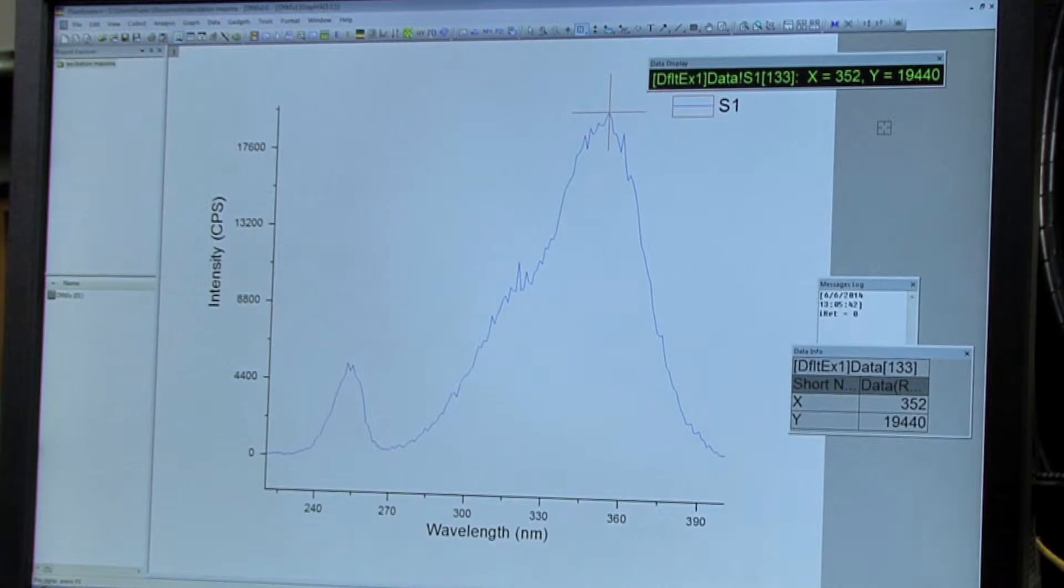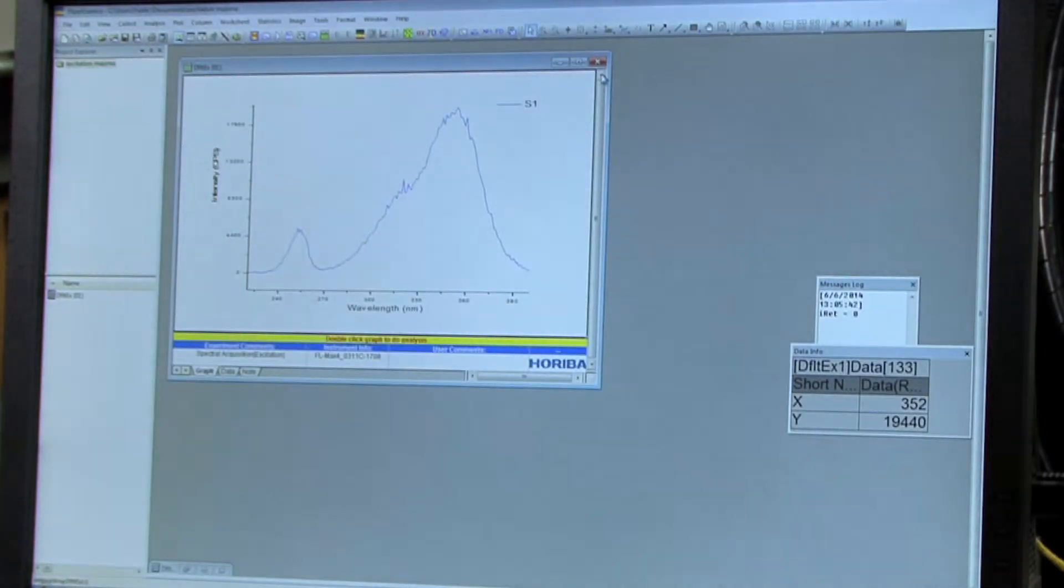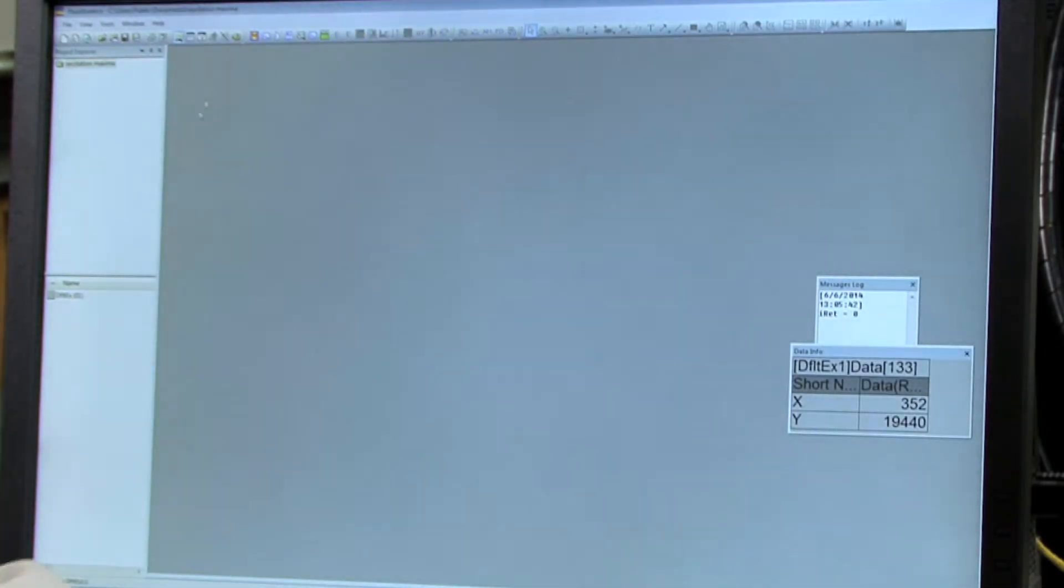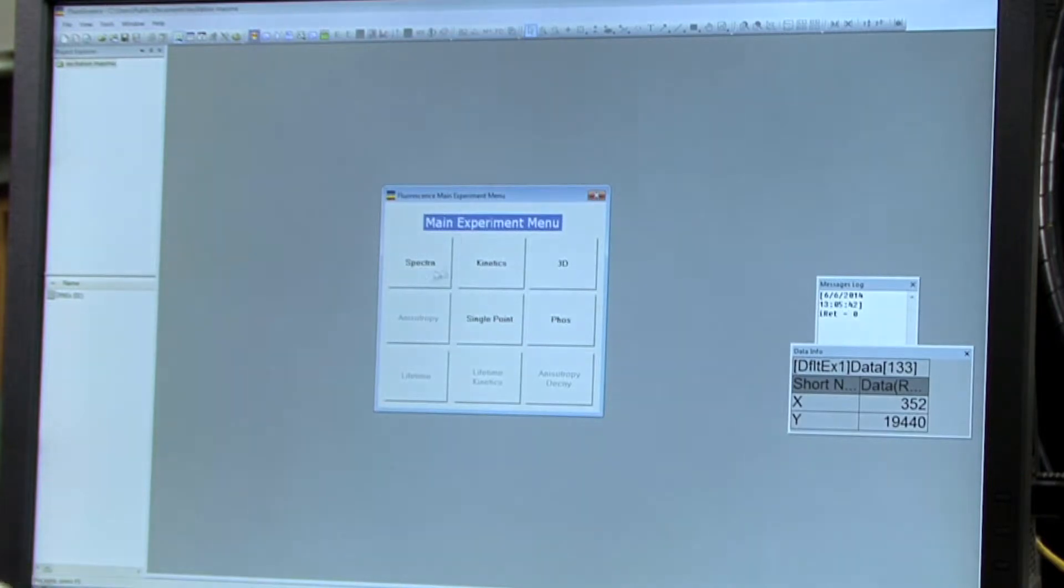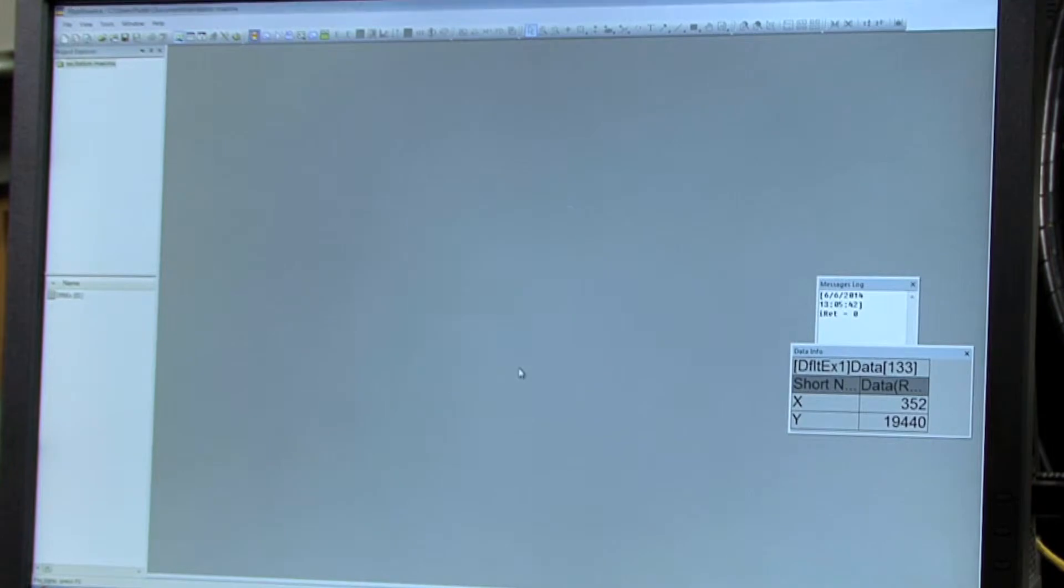So next we're going to collect the emission maxima. To do that, simply close out of your other bar, and then select M again, go to Spectra, and this time select Emission instead of Excitation, and click Next.